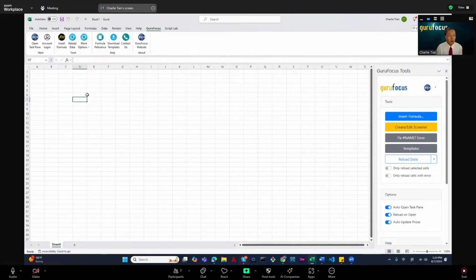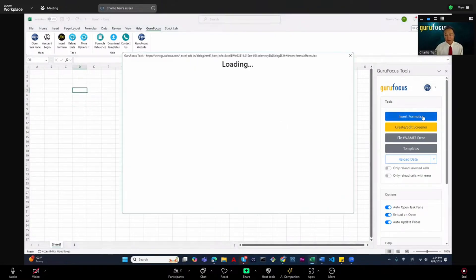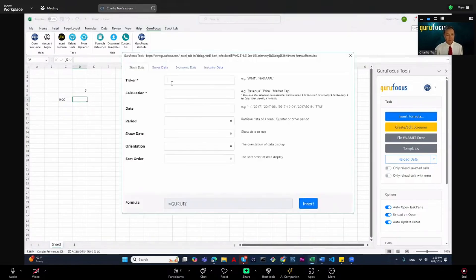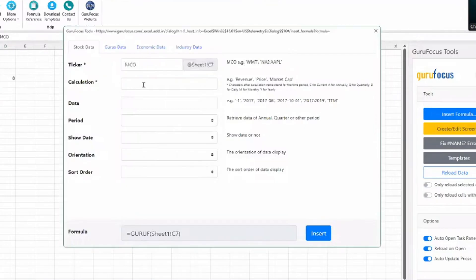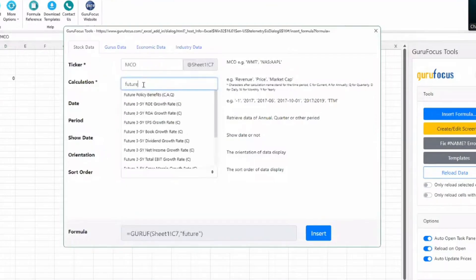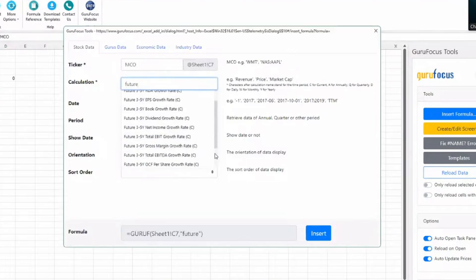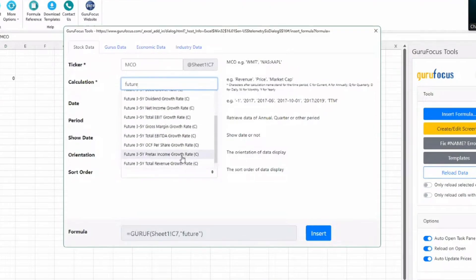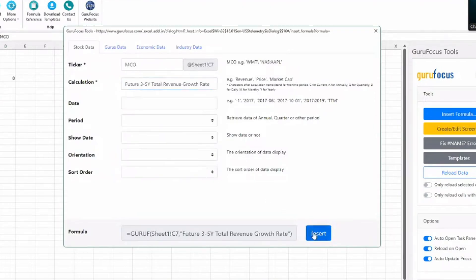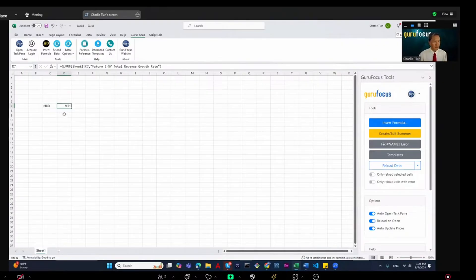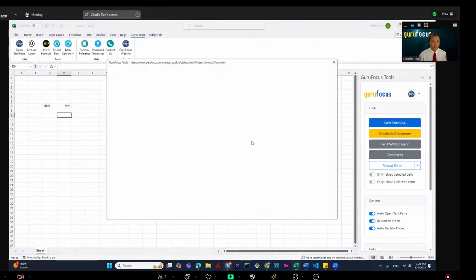The first thing I want to show you is you can easily call parameters. For instance, if I just click on 'Insert Formula' here, there will be a pop-up. I select the ticker, and for this I'm using the future total revenue growth rate. I click Insert.